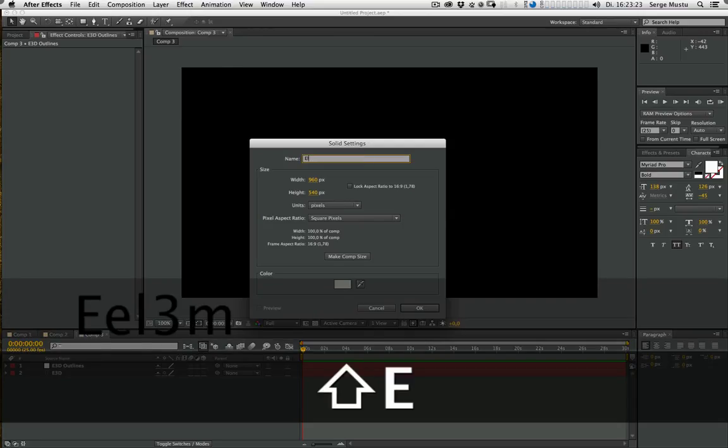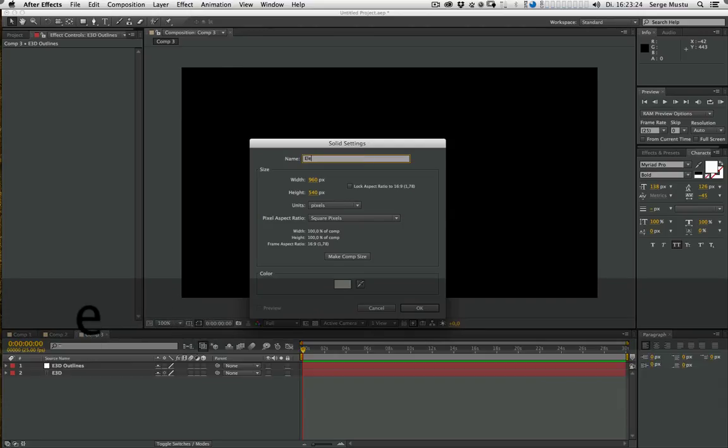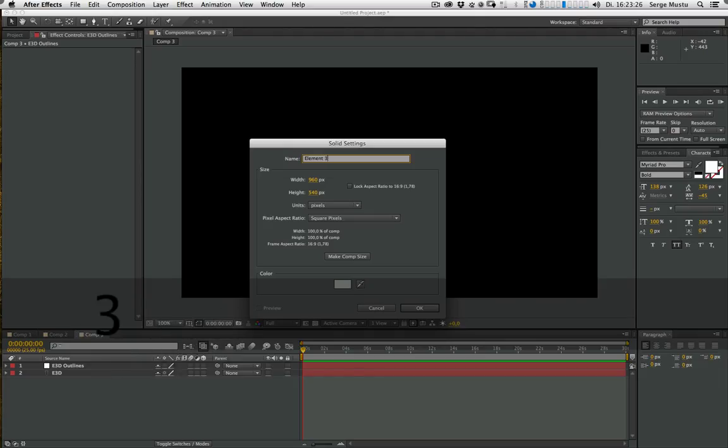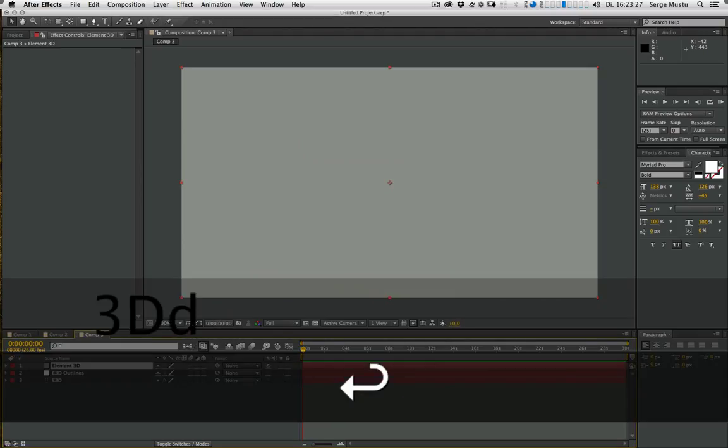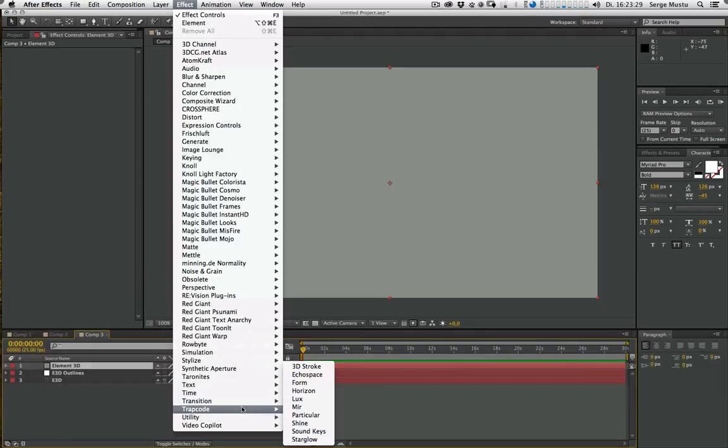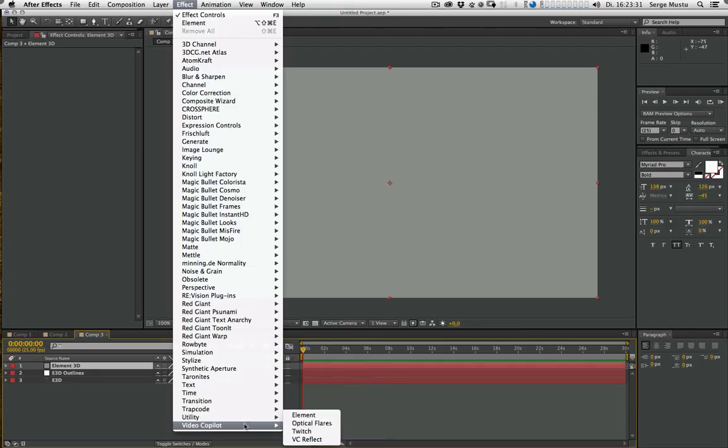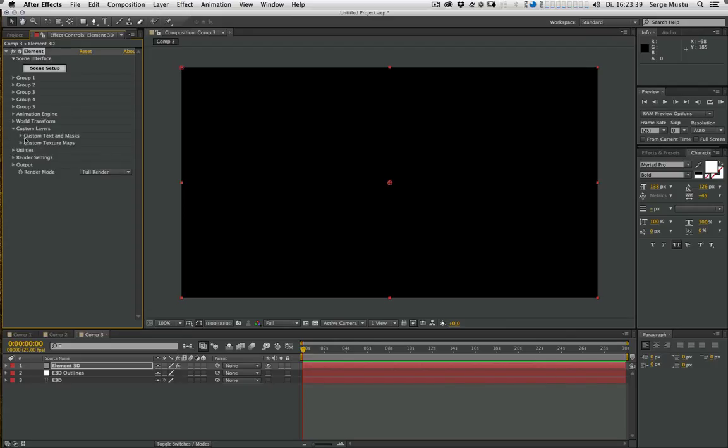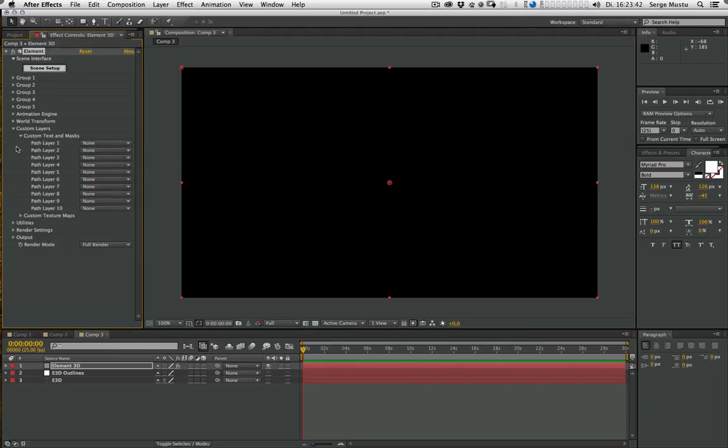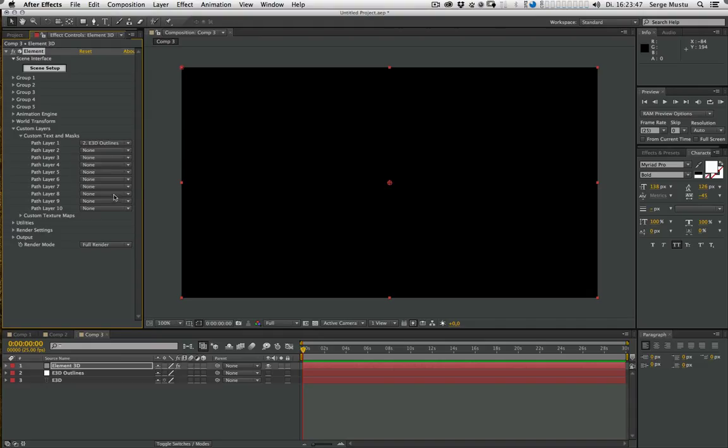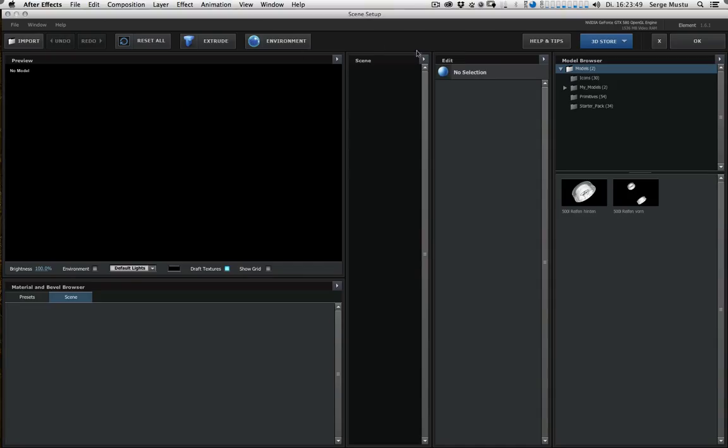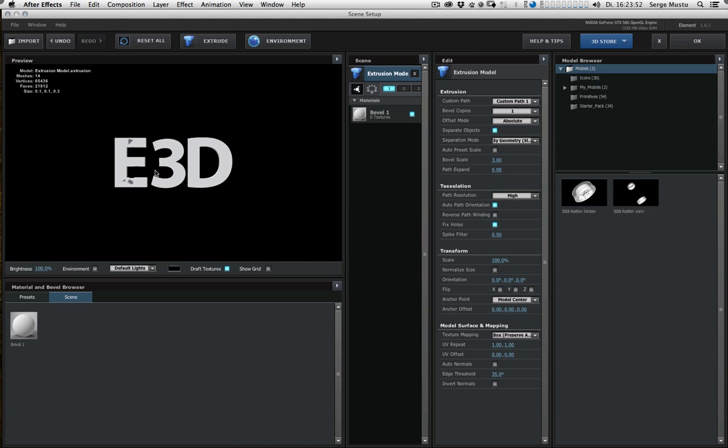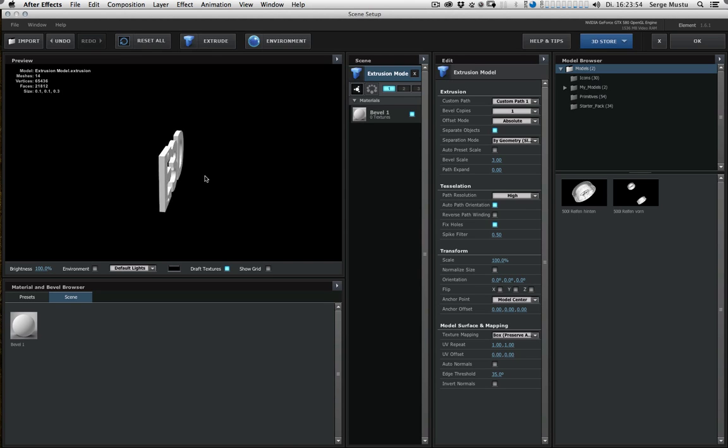And go to Effect and attach Element. The first thing we have to do is go to Custom Layer and choose Custom Text and Mask, and choose our newly created outline layer here. Now we jump to the Scene Setup and just hit Extrude. And it looks okay.